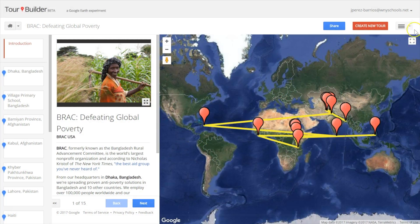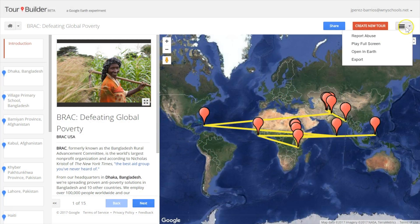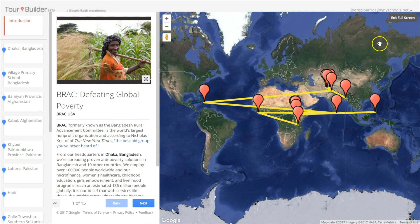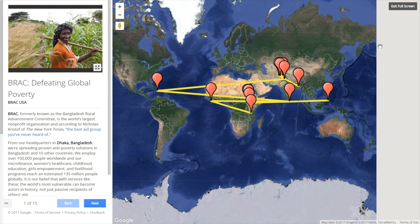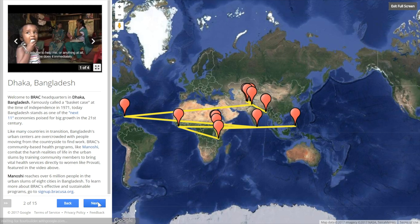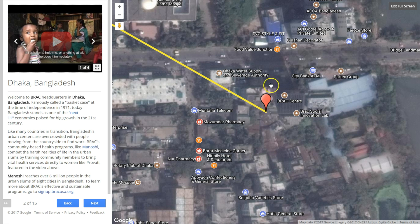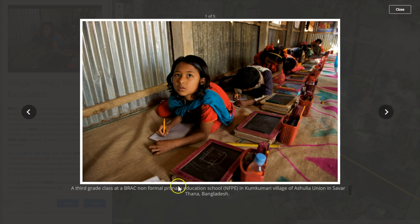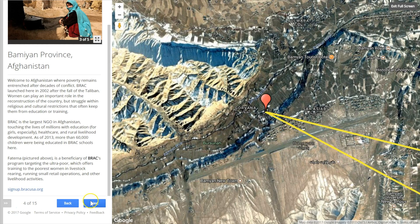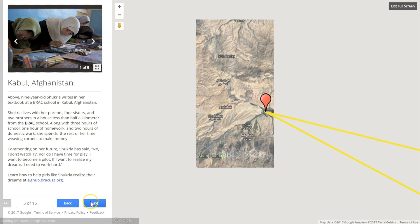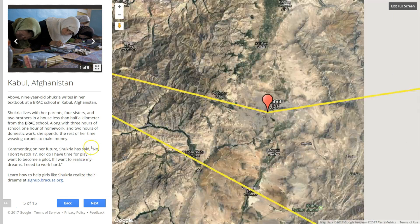After adding all your images and text to the left panels, click here and select play full screen to have a better view. You can start by clicking on next and the tour will start. As you can see, it will take you directly to each location and will show you the exact place, its surroundings and your description on the left including the images and the videos you added. Every time you click next the tour will continue to the next pin.